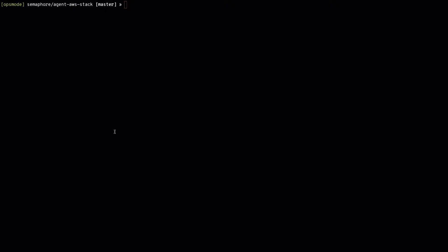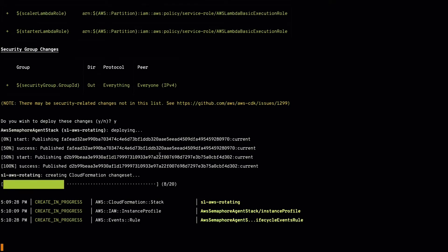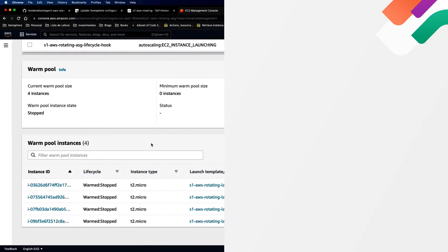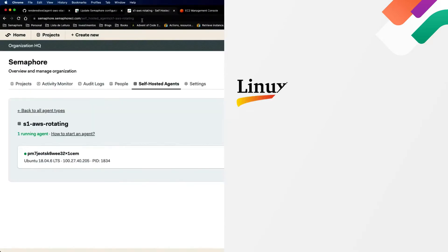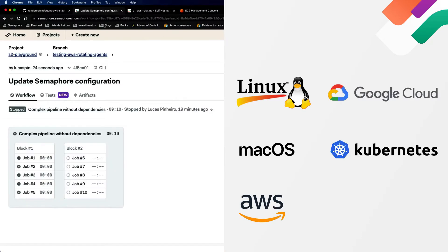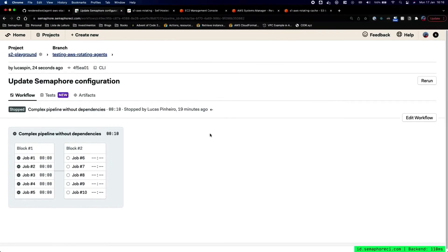So how to begin with Semaphore's self-hosted agents? Step 1: your team installs the agents on your machines. Semaphore supports all platforms, including Linux, macOS, AWS, Google Cloud, Kubernetes, and Windows.